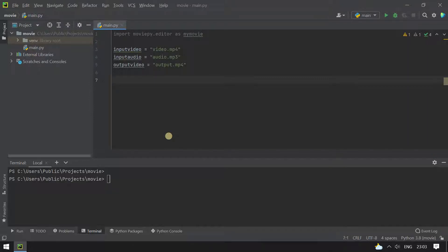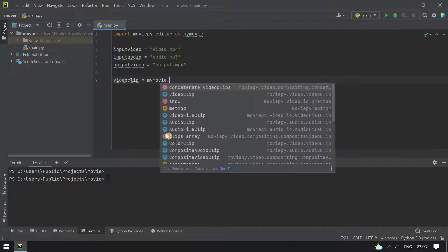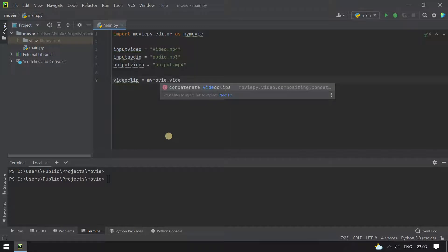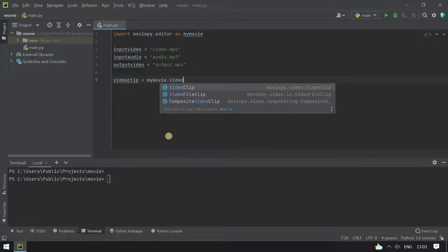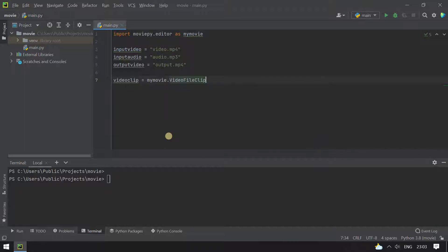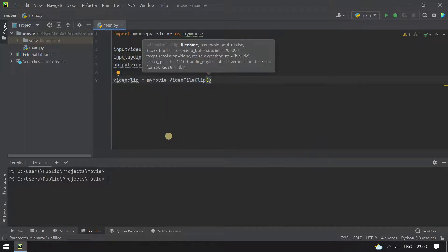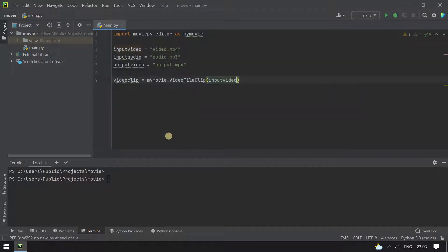To work with the files in our program, we need to convert them as clips. We convert the input video into a clip using my_movie.VideoFileClip(), passing in the input_video variable.